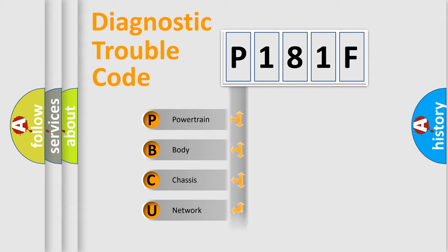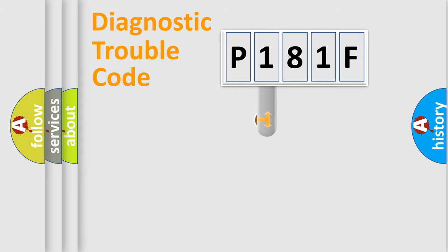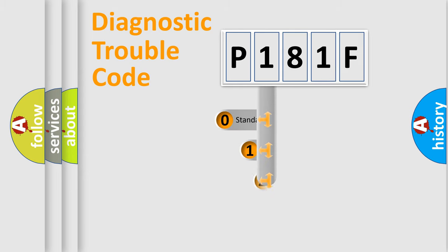Powertrain, body, chassis, network. This distribution is defined in the first character code.